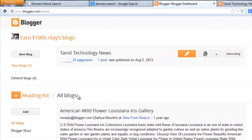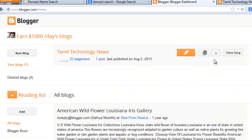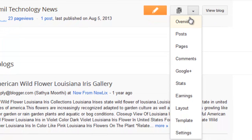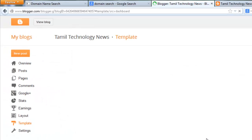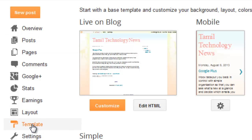First you must login to your Blogger account, then click which blog you want to edit. Or directly click the triangular button available near the View Blog option. Select Template. Or you can click the blog, then click Template, Edit, then click Edit HTML.